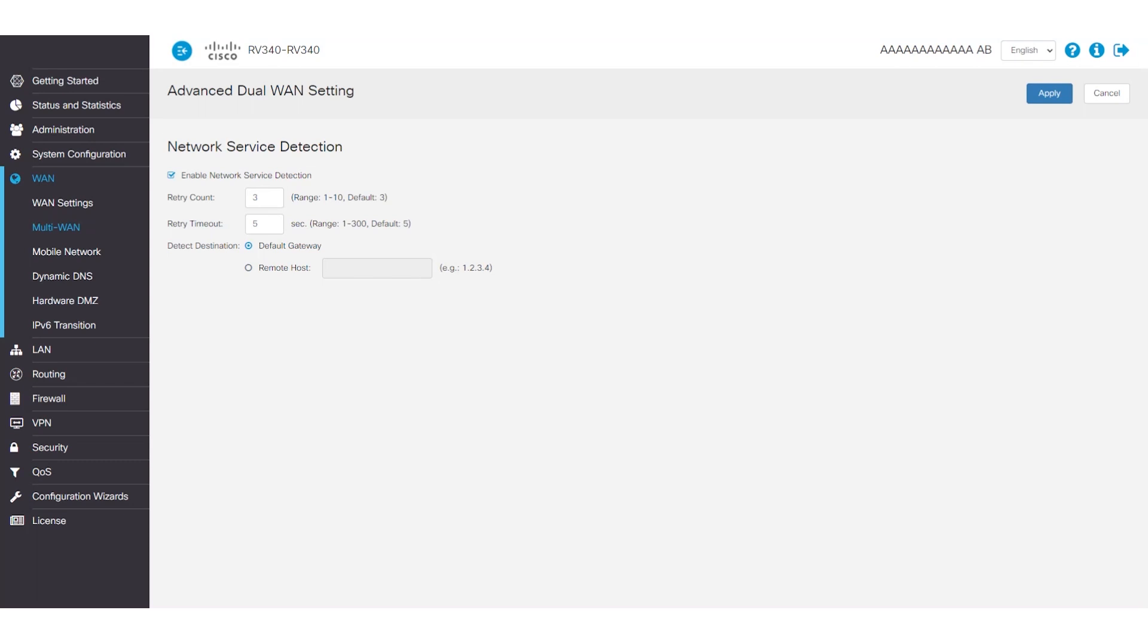For this example, I have used the default settings, but you can reduce the retry timeout to make the failover faster.